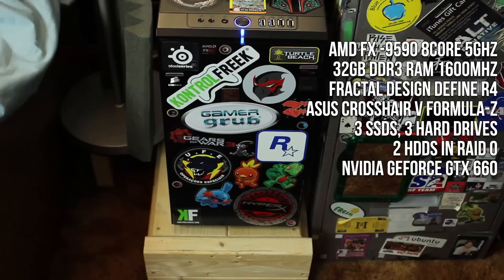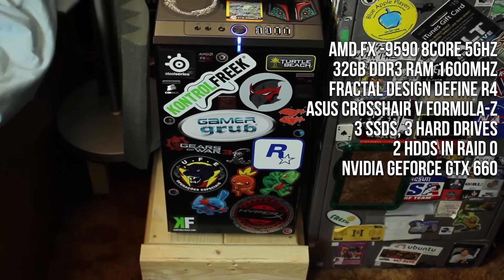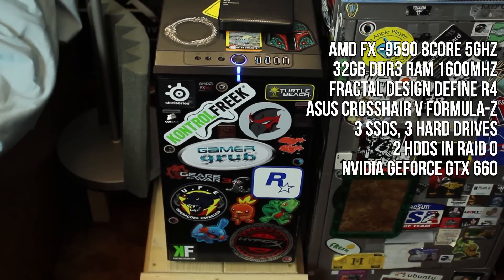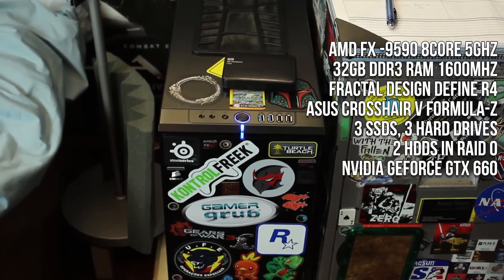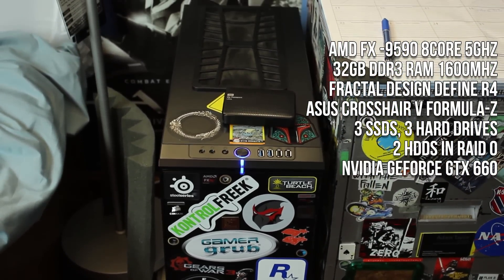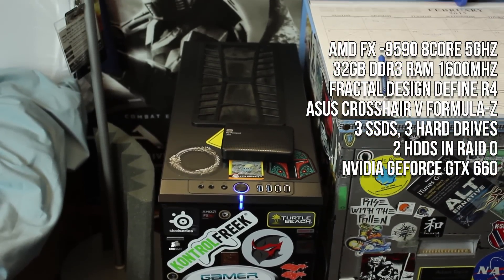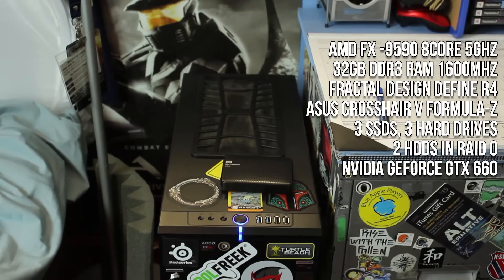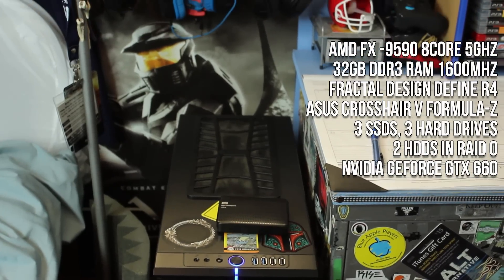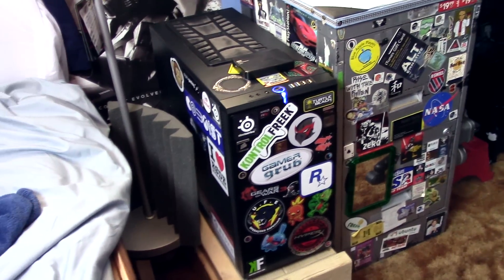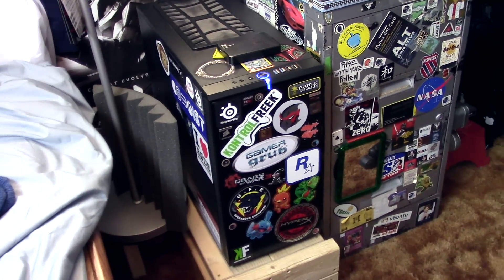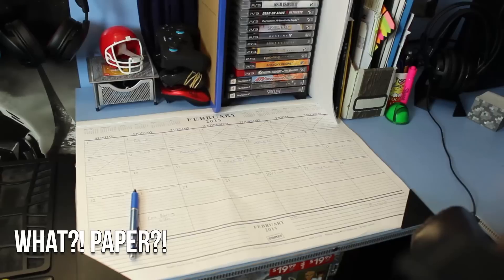Going from left to right, you have my custom computer, which has an 8-core processor at 5 GHz, 32 GB of RAM, and a bunch of SSDs and hard drives. A full spec list will be in the link in the description below.